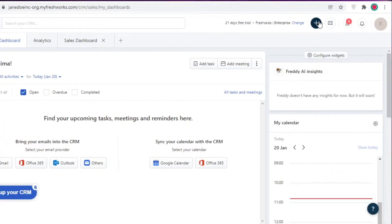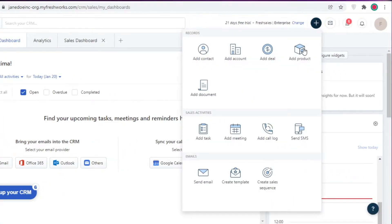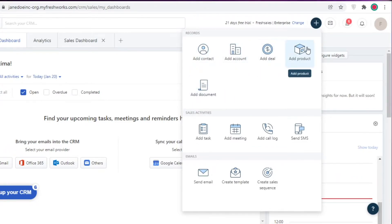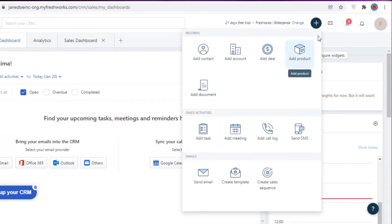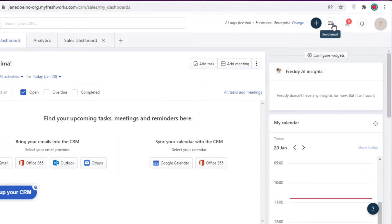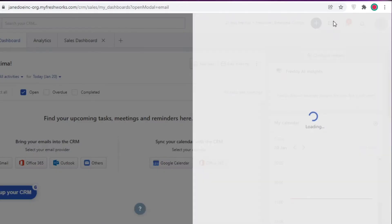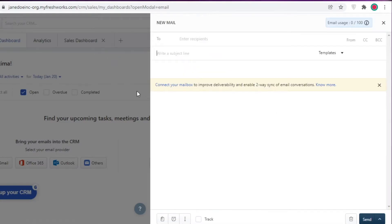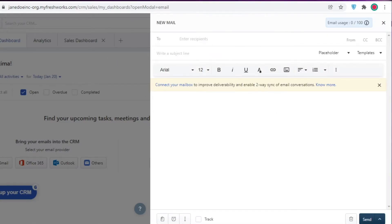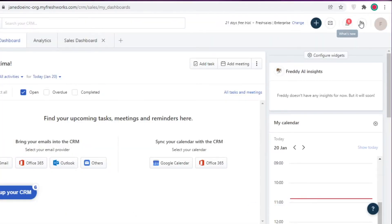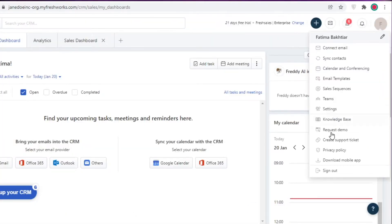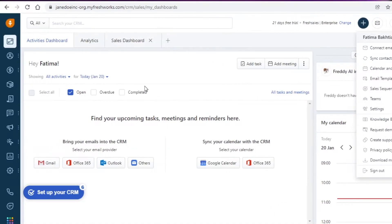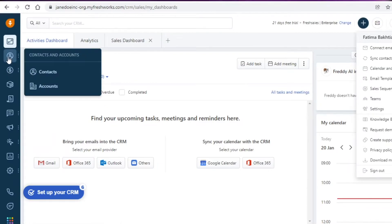On the top right you have your creation button. Clicking it lets you add contacts, accounts, deals, products, documents, tasks, call logs, and more. Below that you have your email sender, so you can send emails directly from the FreshSales platform. Then you have notifications, what's new, and your general account settings.